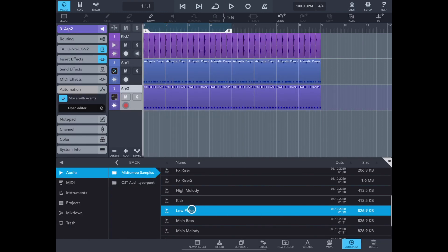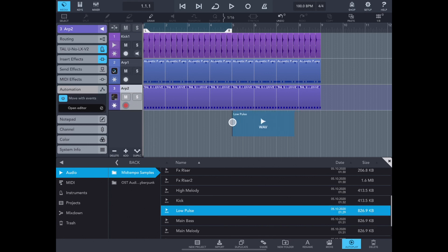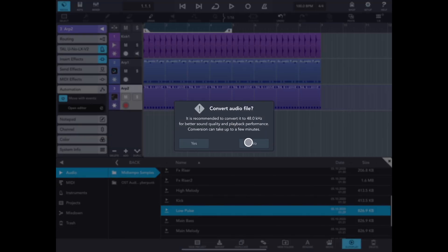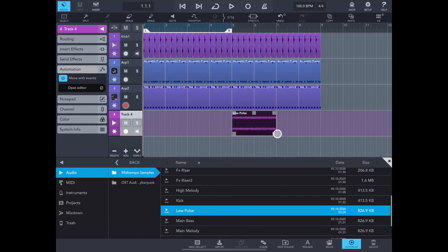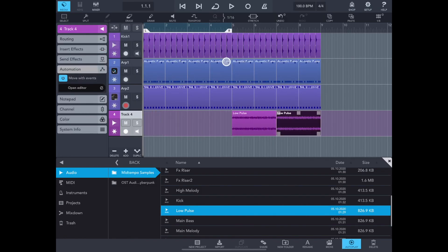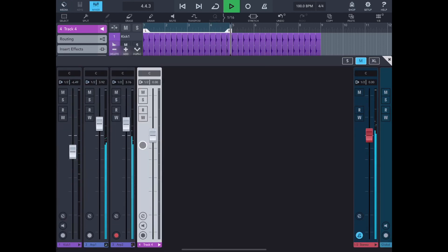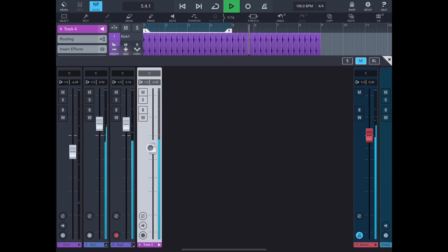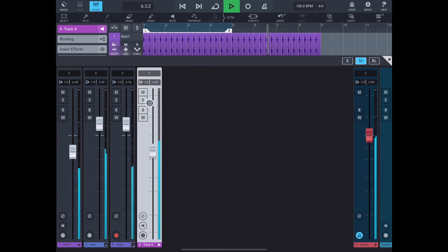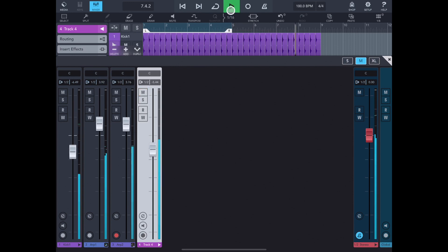Next, I have this low pulse. This is something like our arp too, but lower. I also created it beforehand but decided to save it in audio, so as not to waste time creating it from scratch. And let's hear how it sounds from the fifth bar. We need it in order to create more pressure before the drop.